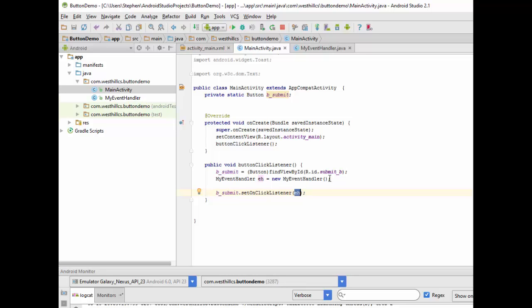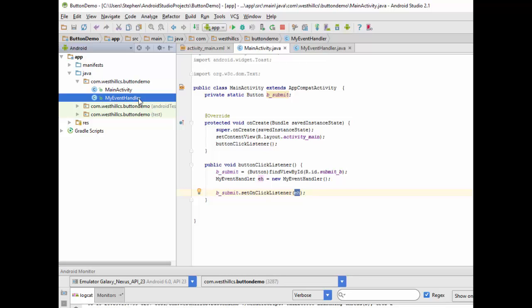The overhead, though, is pretty significant, because now I have a completely separate class and a separate file for an object that's only going to be used in one place.